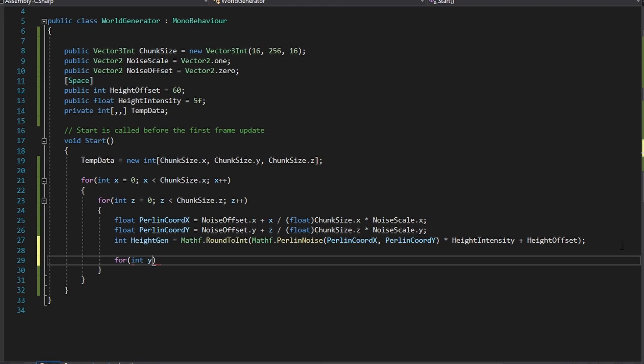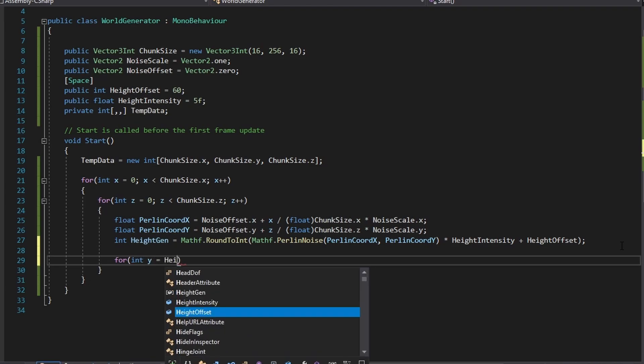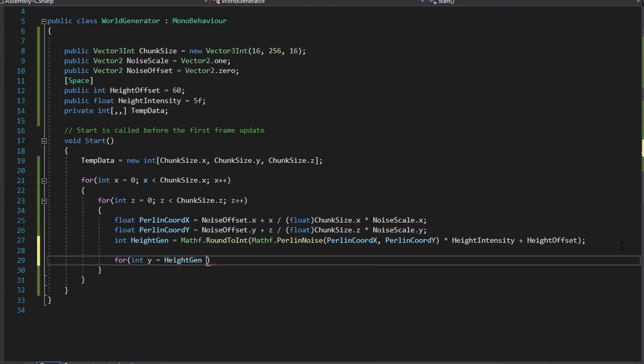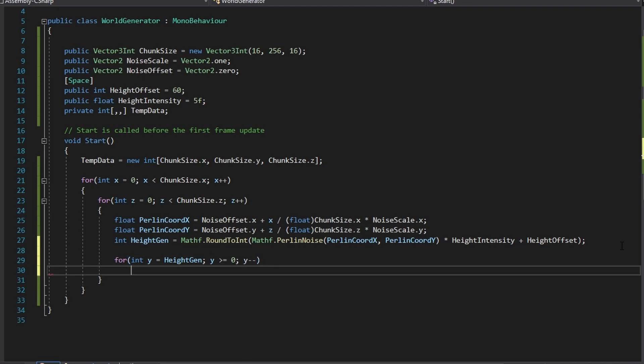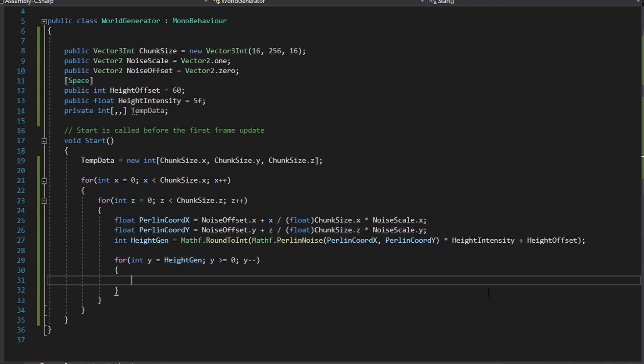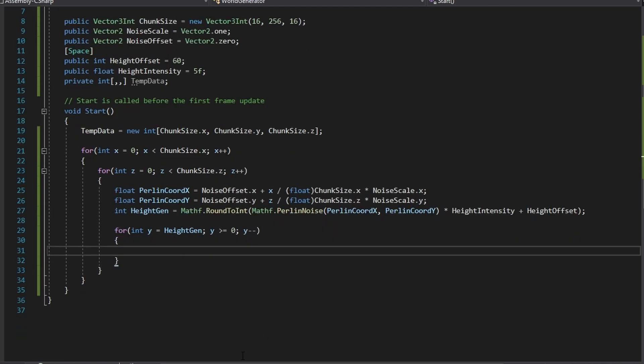After the height gen line create a new for loop in the for loop that is in the for loop. Holy crap. This for loop will start at the height gen value and decrement until it hits 0. Now this is where we can do some fun customization. With this height variable we can iterate from the index of the height down to the lower build limit and set each coordinate to a specific block ID of our choice.